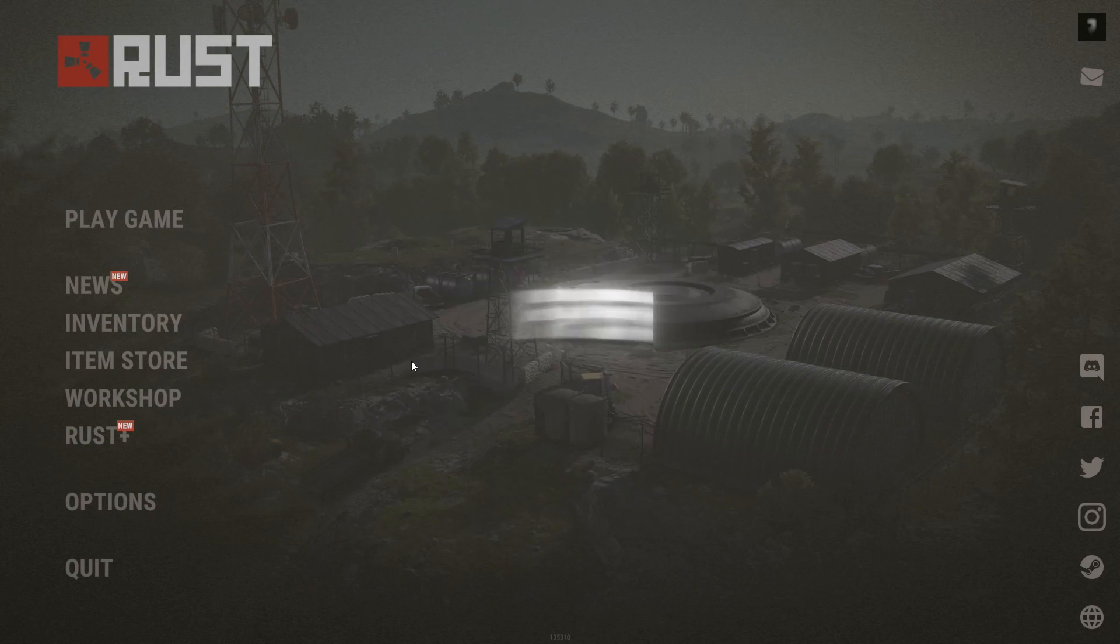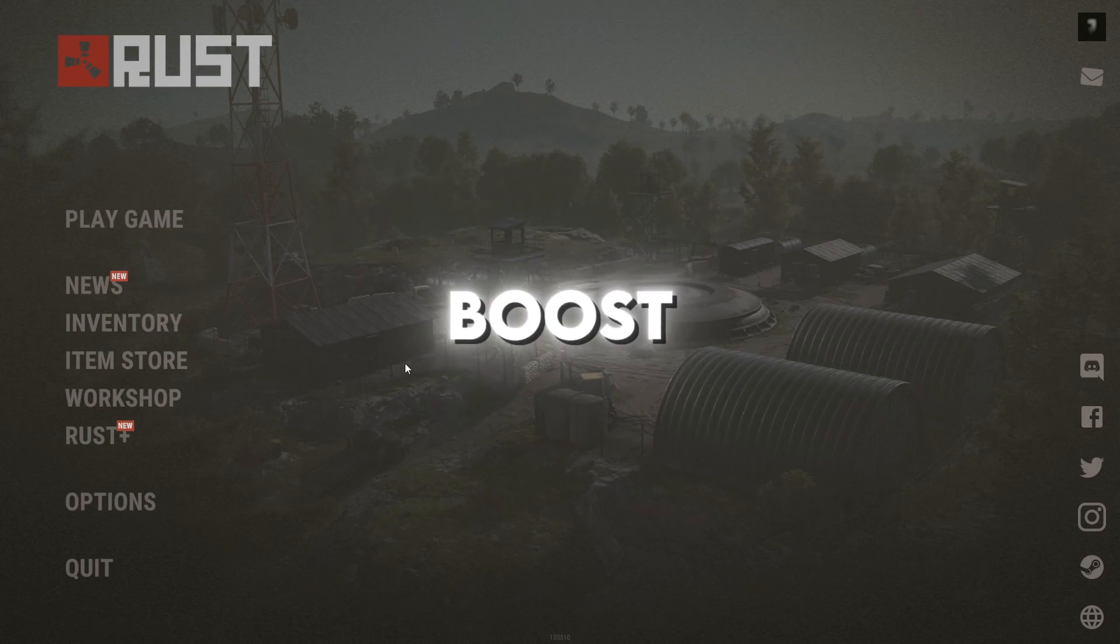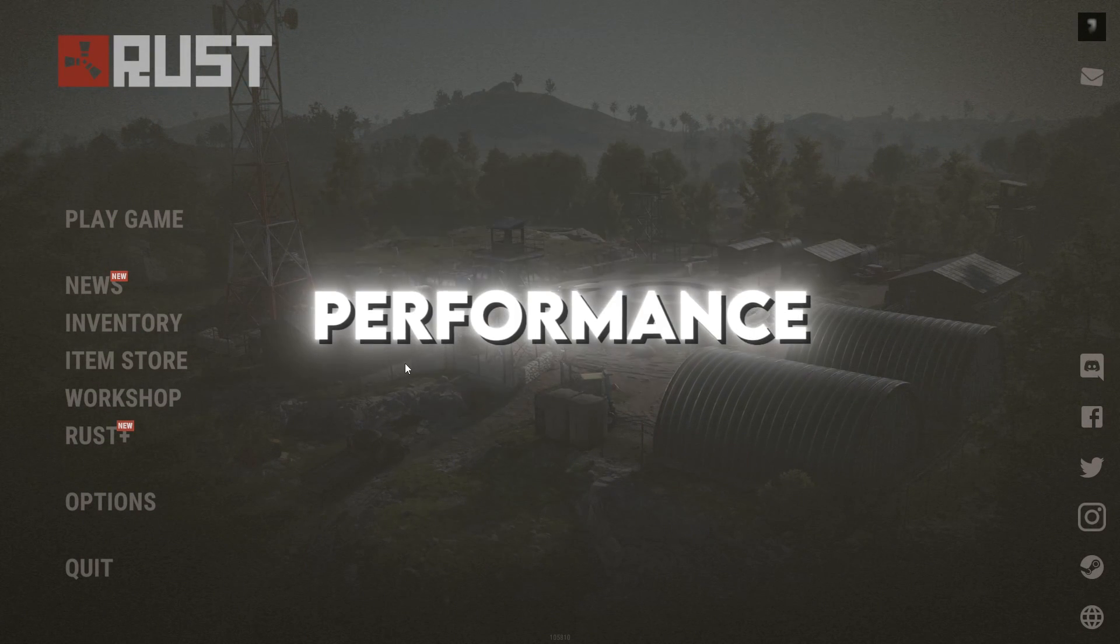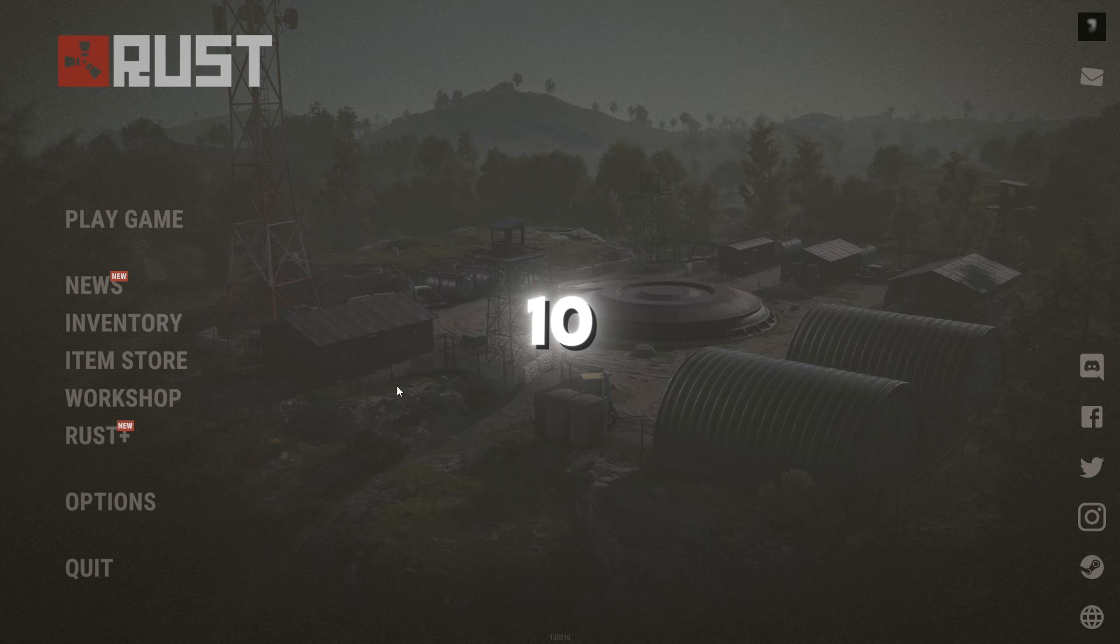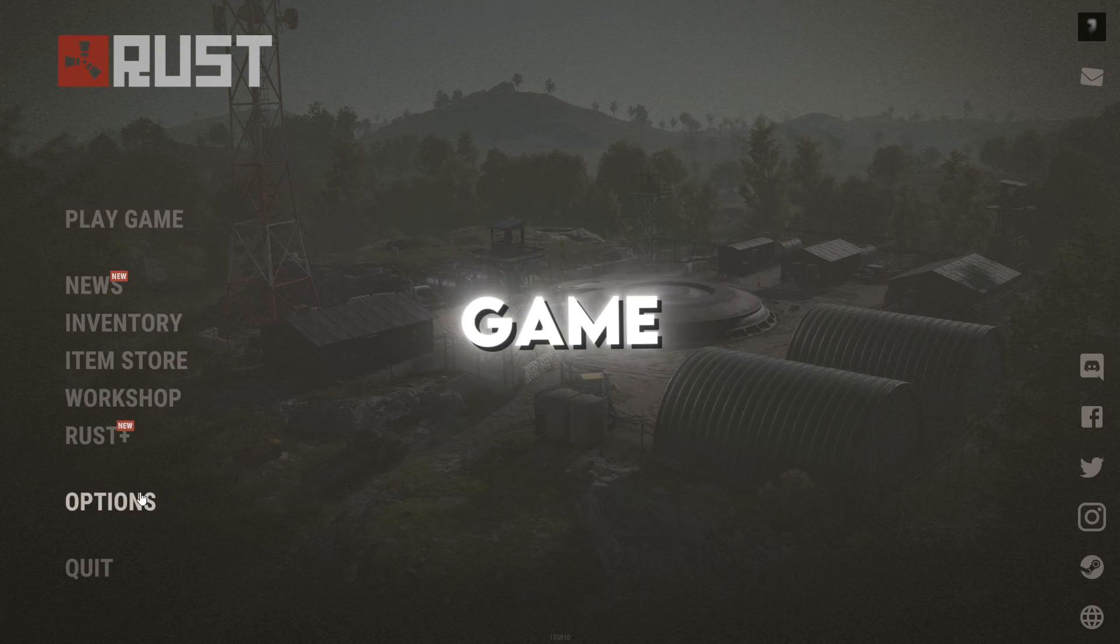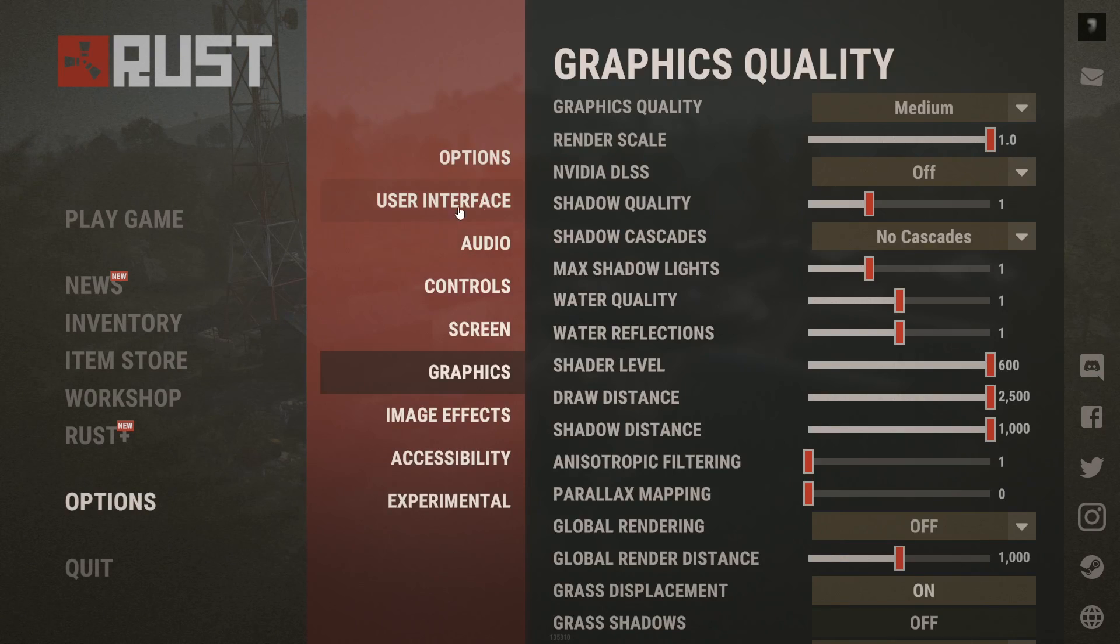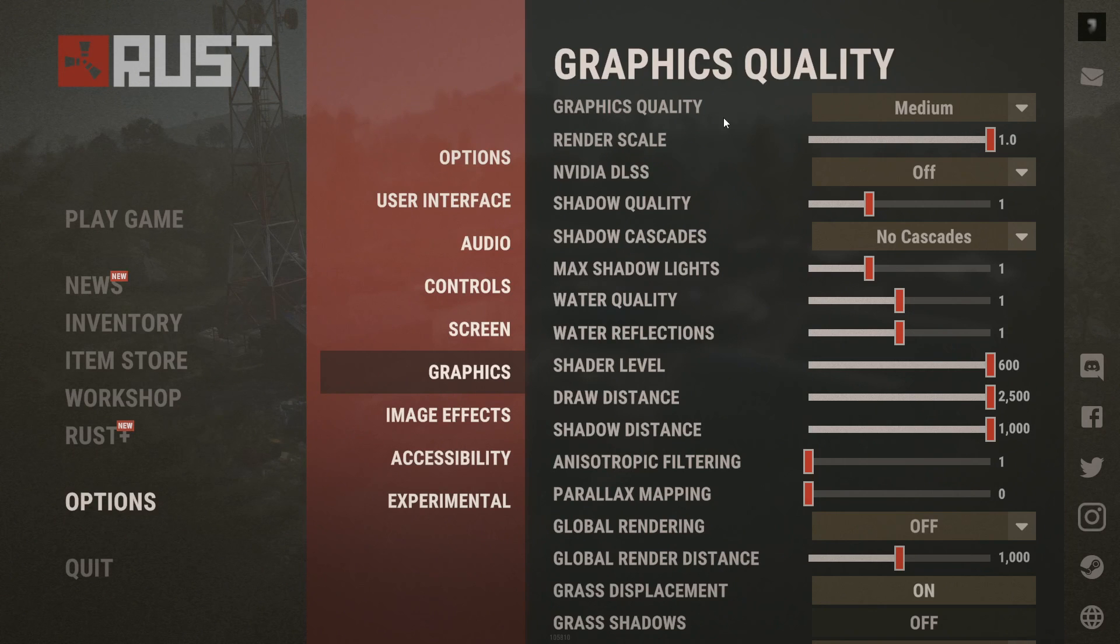In this quick Rust FPS boost guide, we'll improve performance using 10 simple in-game tweaks. Start by opening options, go to graphics, and enable the FPS counter to set a baseline.